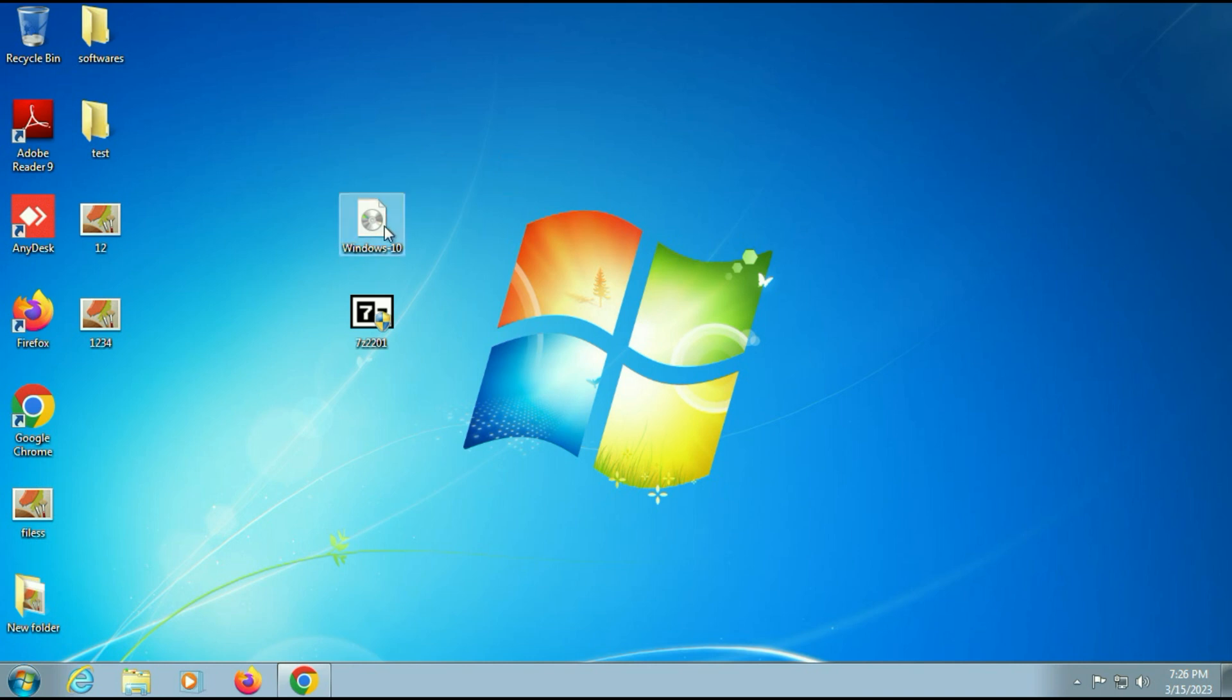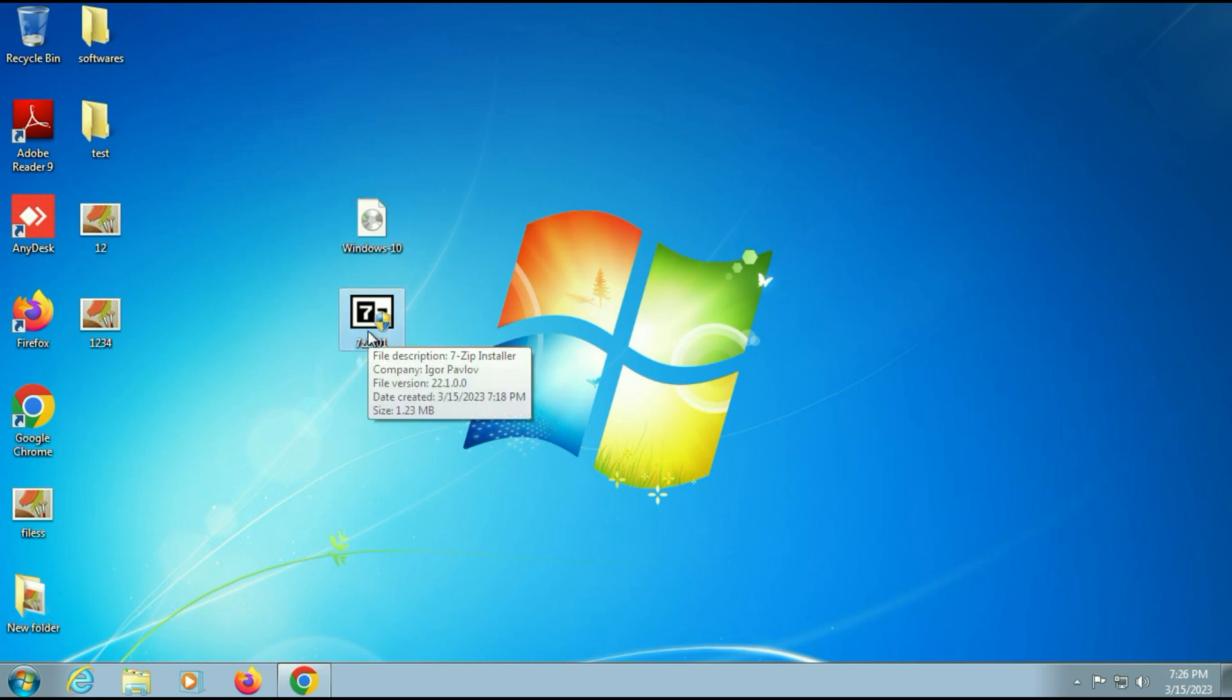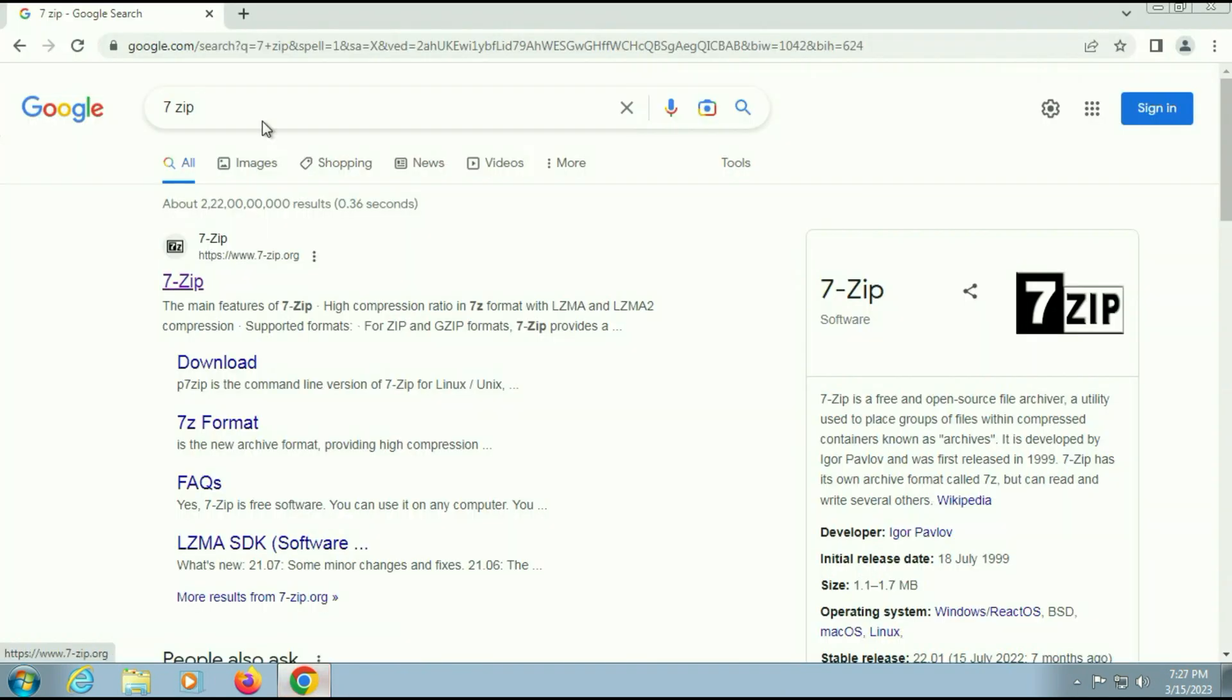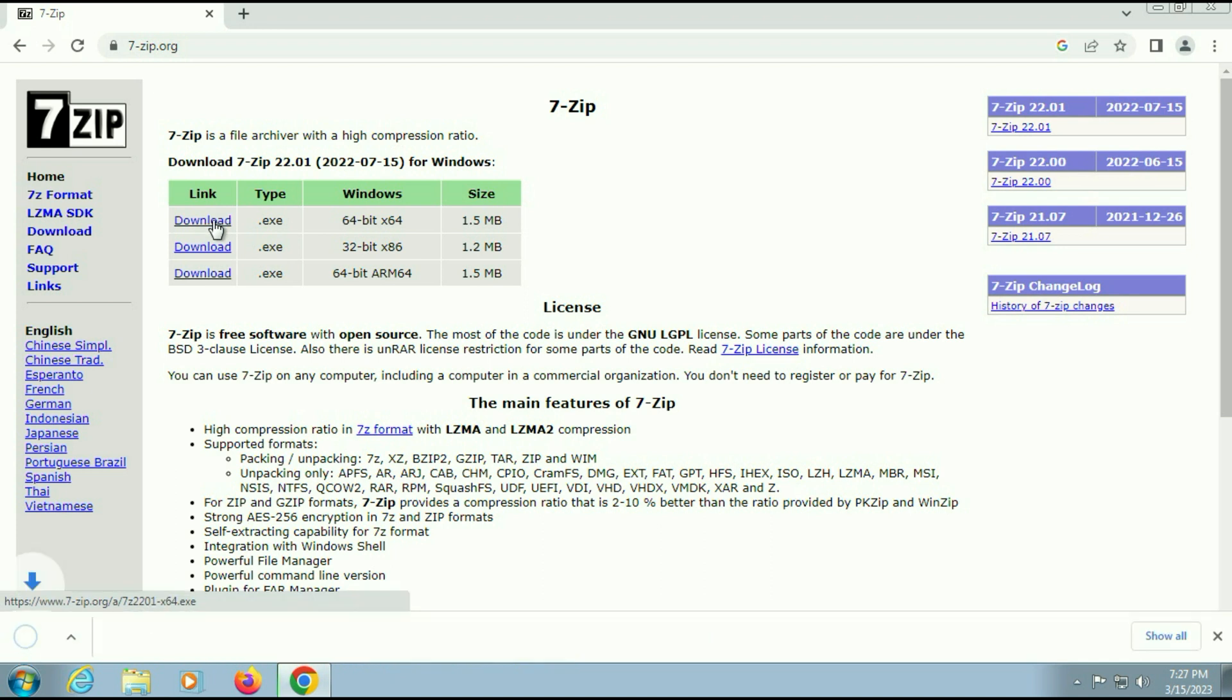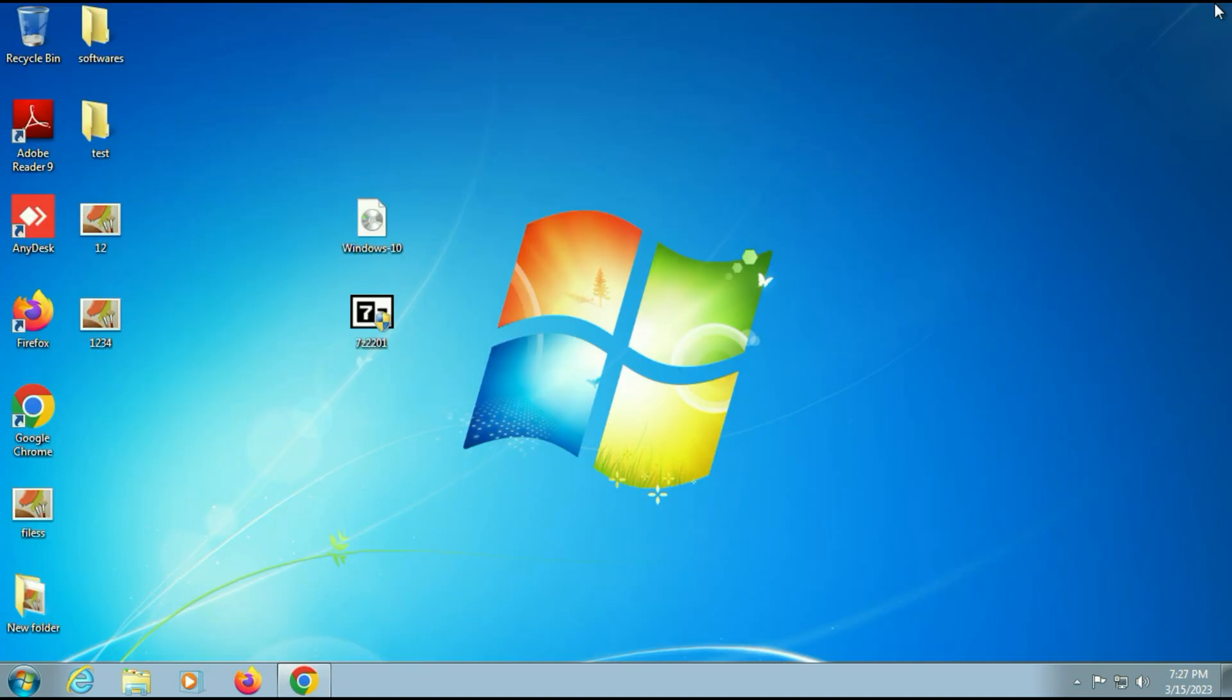You need a Windows 10 ISO image and the 7-zip software. It's a free software. I will show you how to download it. Just open your browser and type 7-zip. This is the official website of 7-zip. Simply click on it. This software is available for 64-bit and 32-bit both, so you can download as per your system bit. Simply click on it and you can see the download has been done.